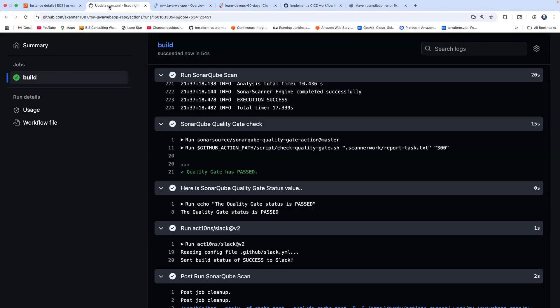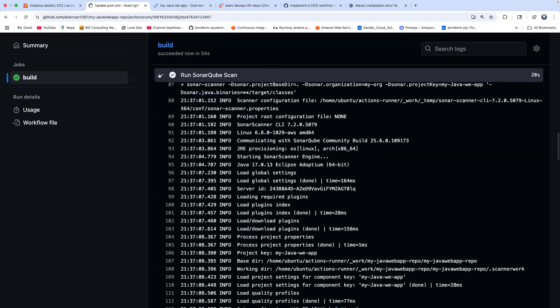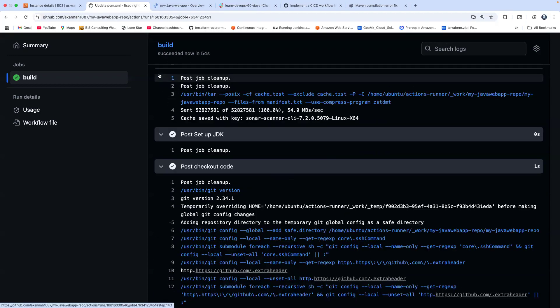Awesome! I hope this was really useful. This is how you can configure a self-hosted runner in GitHub. Thank you so much for watching this video. I'm really looking forward to meeting you all in the upcoming videos. Thank you so much.